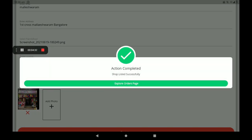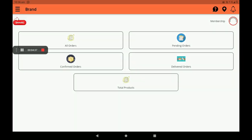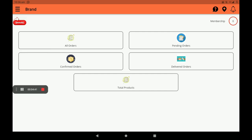Shop listed successfully — click on Explore. This screen is called the Dashboard. In the dashboard we can see all details: order details, all orders, pending orders, confirmed orders, delivered orders, and total products — the number of stores in your shop.